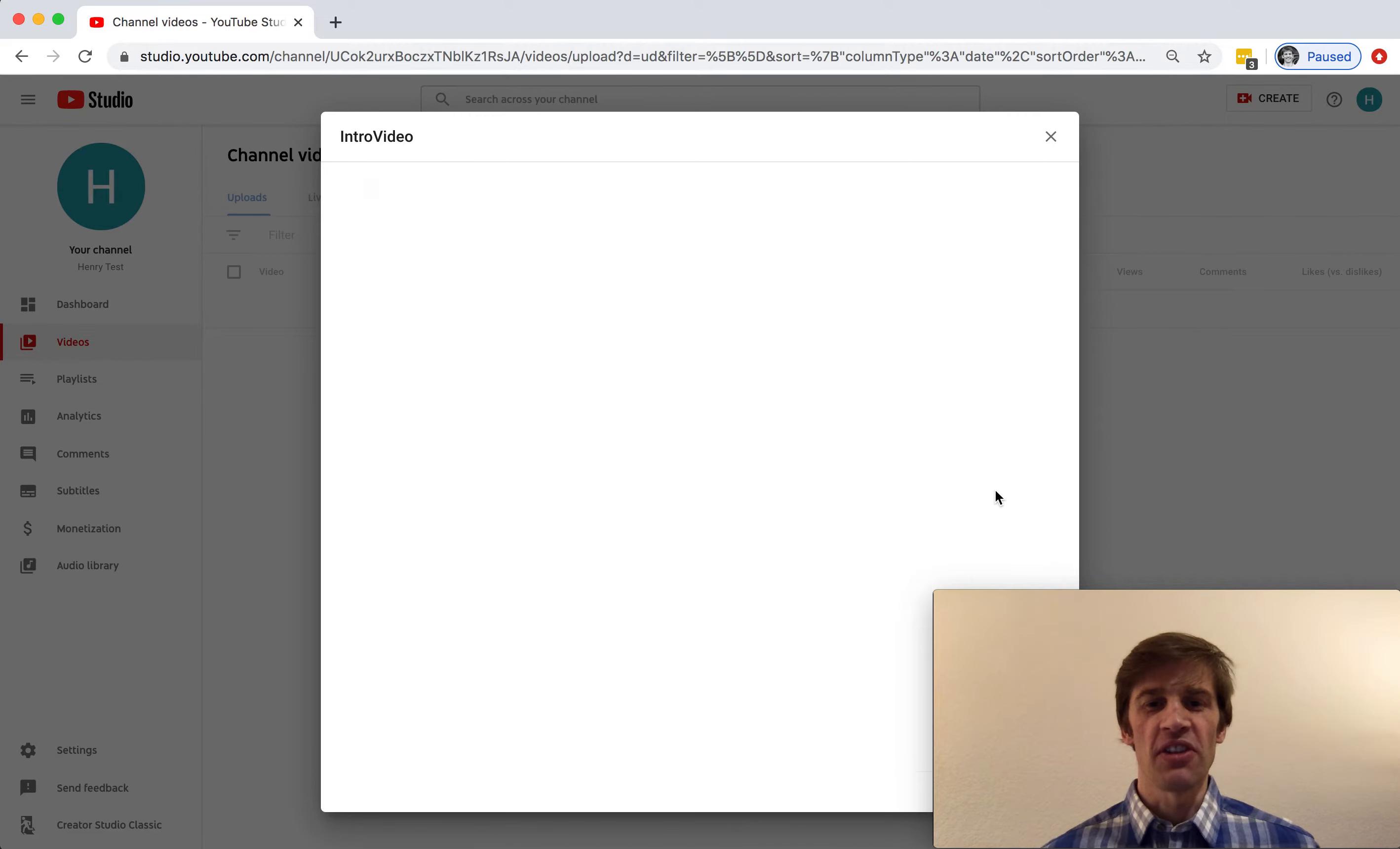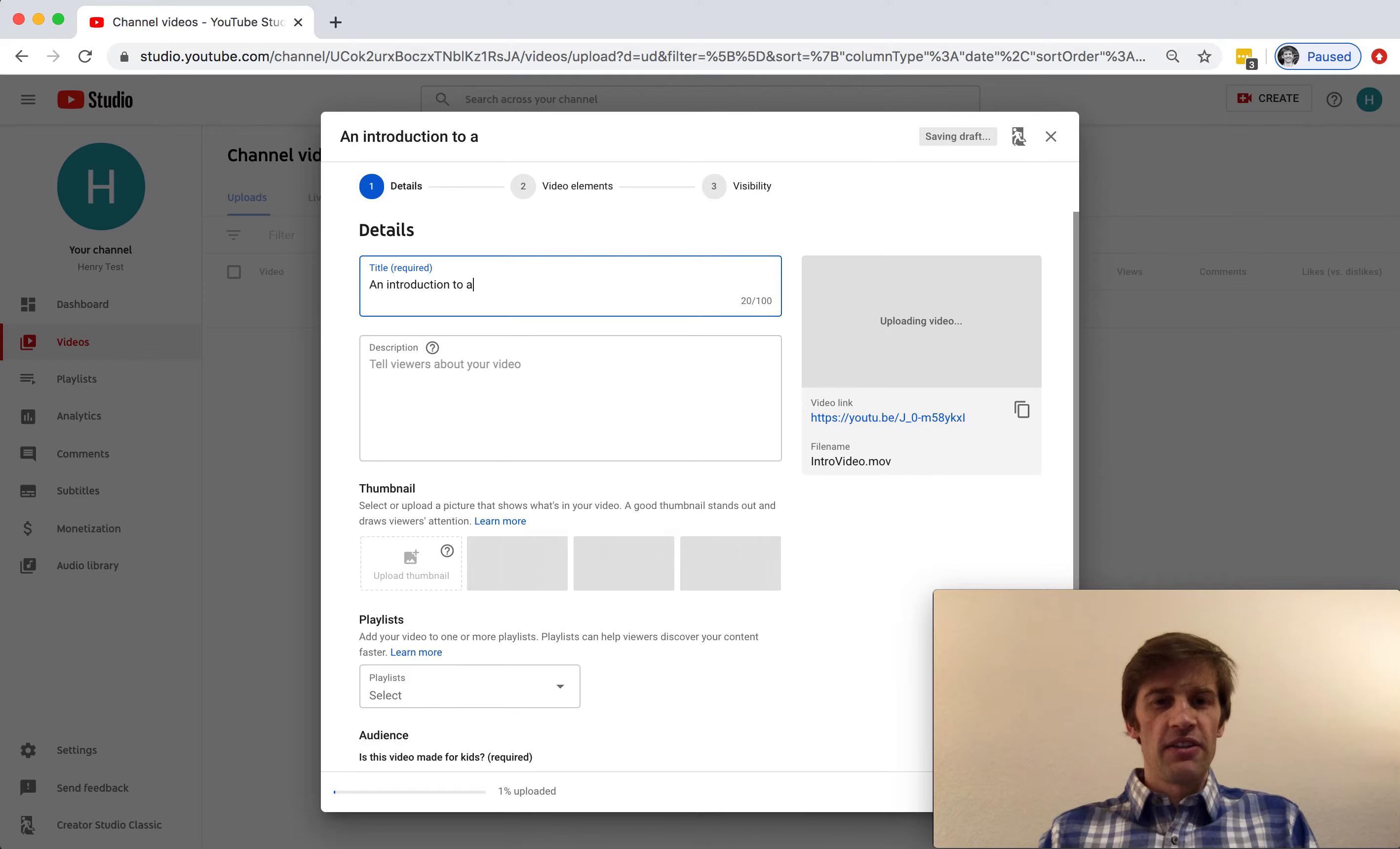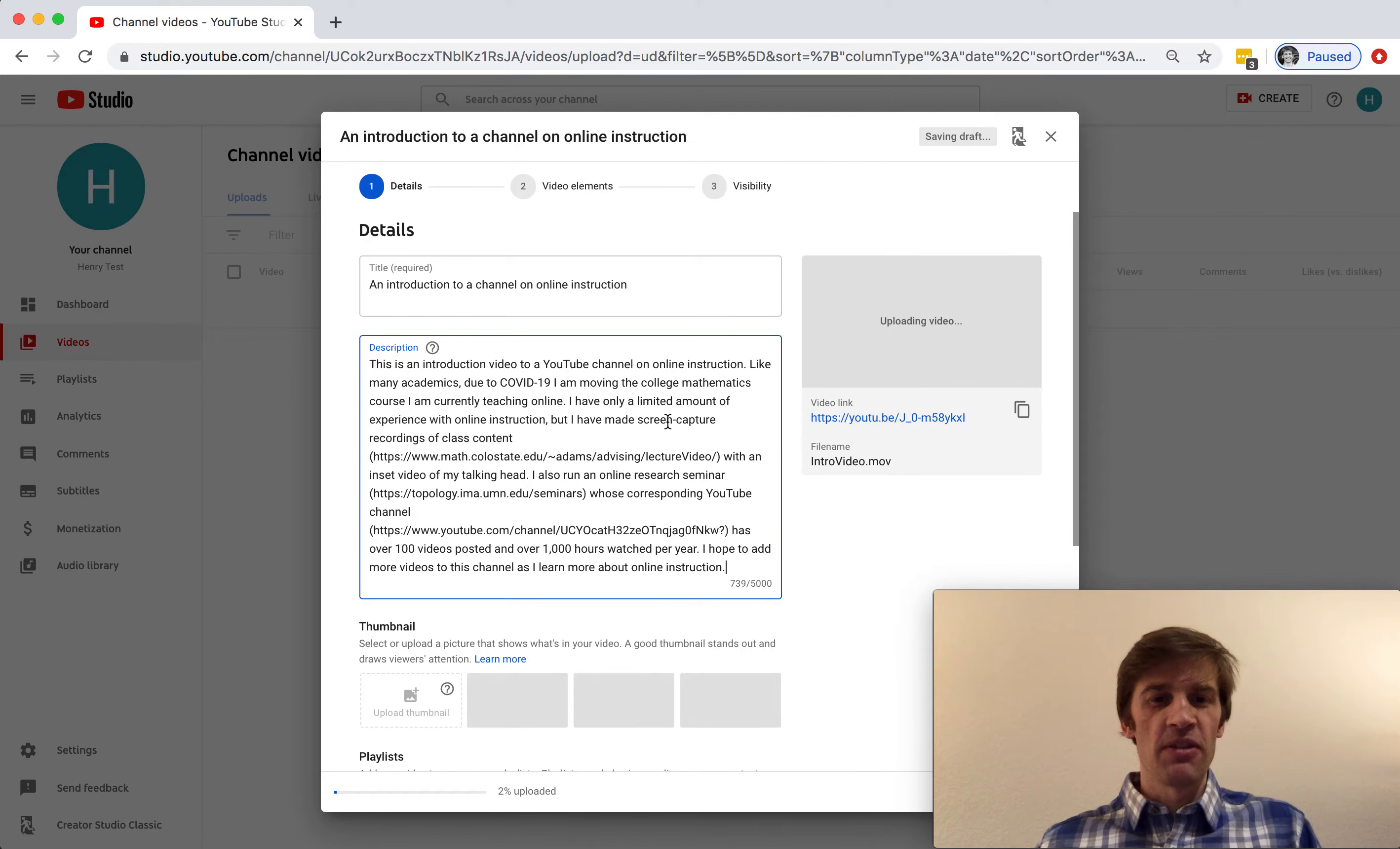So YouTube is starting to upload the video. It takes a while for a video to upload. While it's uploading, let's give the video a title. So an introduction to a channel on online instruction. I already have written an abstract, which I'll paste into this description window below.